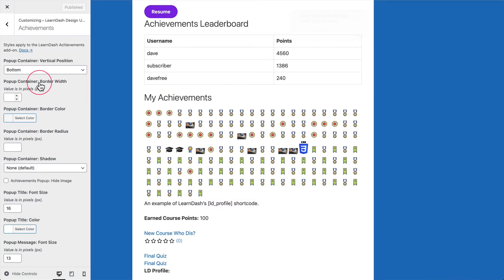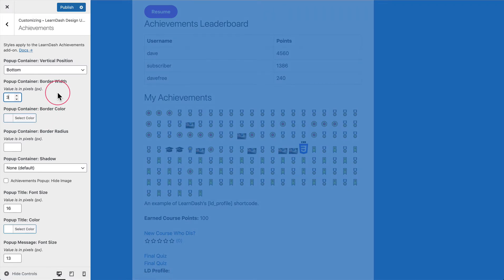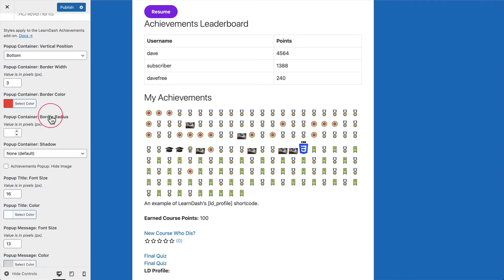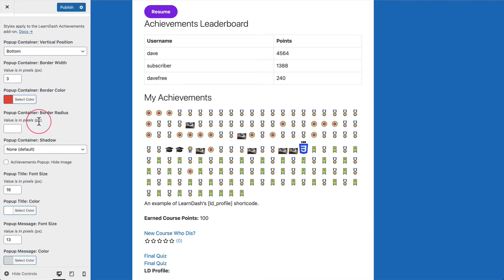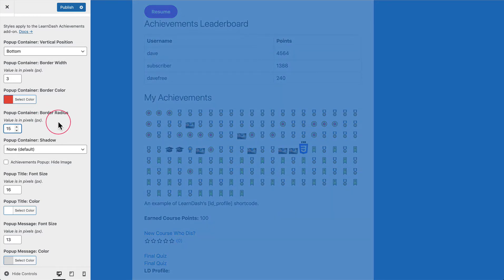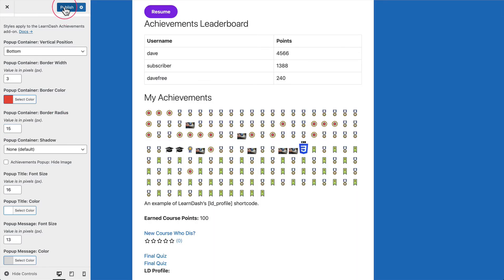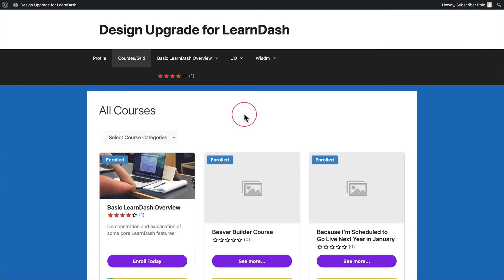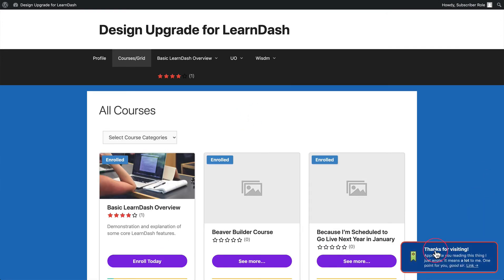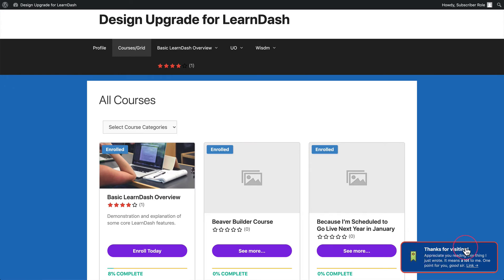The next three options are for the border of the notification pop-up. Border width and border color go hand in hand — if you don't set a border width, the color won't apply. So let's do a three pixel border and make it a bright red color just to make it obvious. Border radius: by default LearnDash adds a two pixel border radius to the pop-up, but let's go to 15 for more severe rounded corners. After saving and refreshing, you can see the three pixel red border and the much more rounded corners from the 15 pixel border radius.